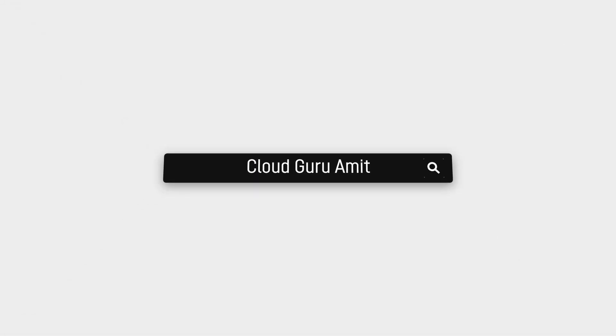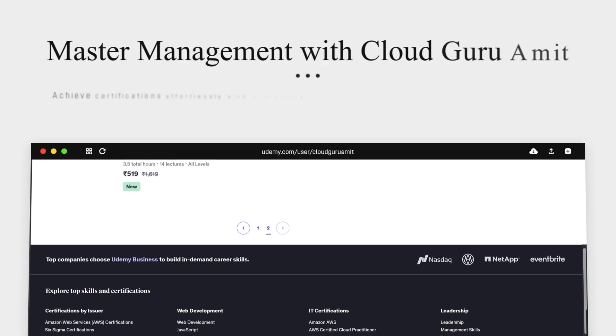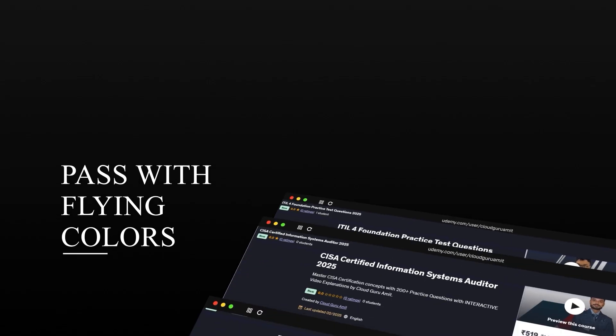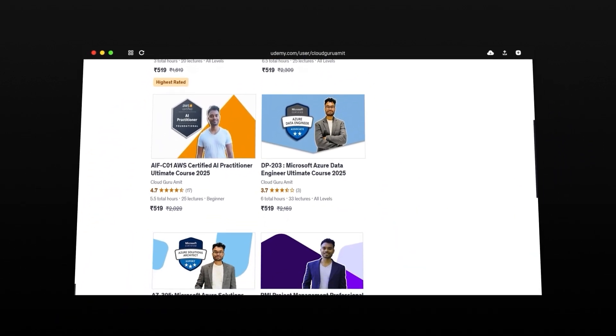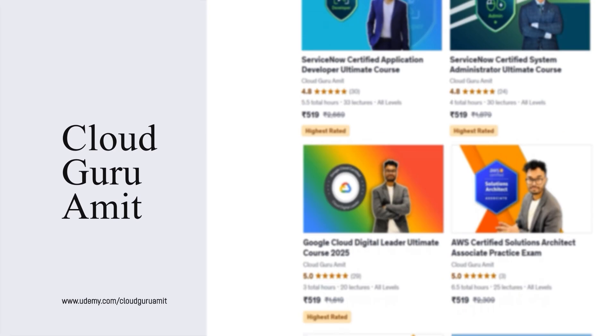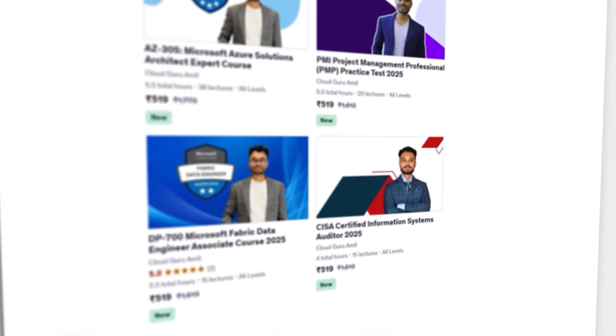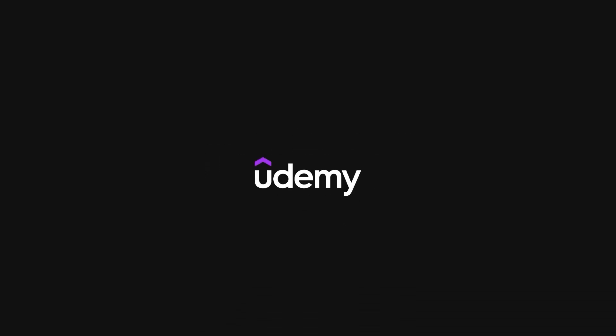Please consider checking out my exclusive management, cyber security, and Google Cloud courses on Udemy by searching 'Cloud Guru Amit', or navigate to udemy.com/user/cloud-guru-amit, where you will find tons of courses to help boost your career by understanding the requirements of your manager, their thought processes, and how a project works in an IT world. Thank you so much for watching this video.